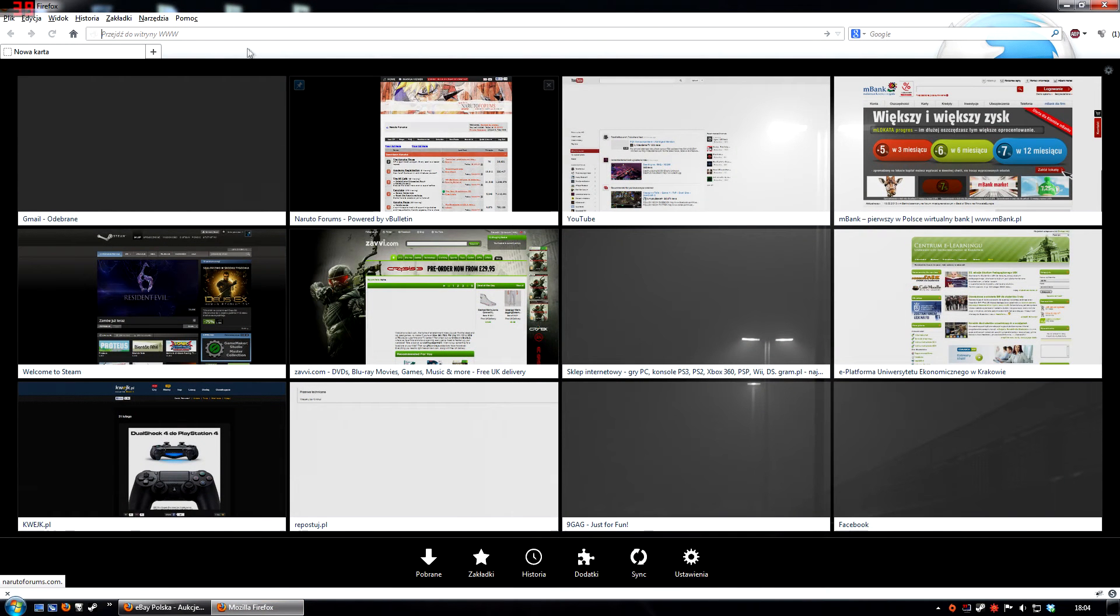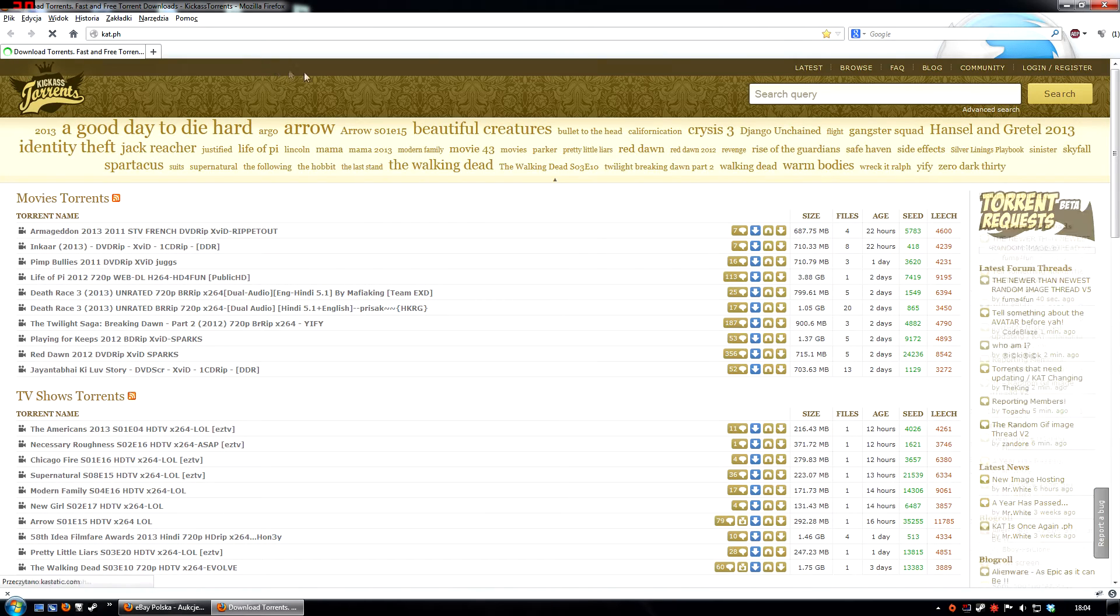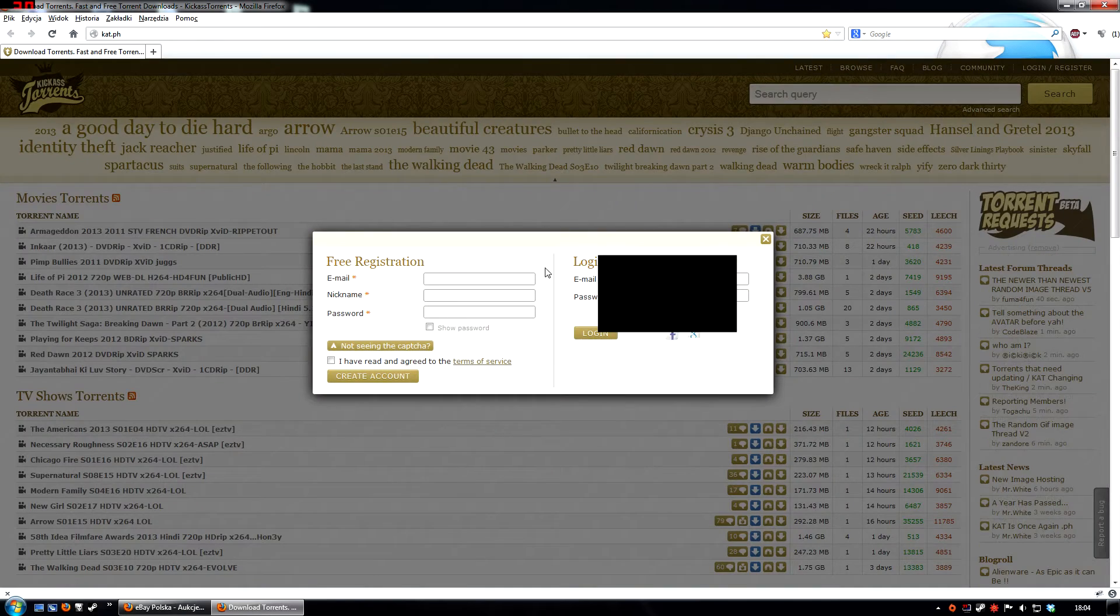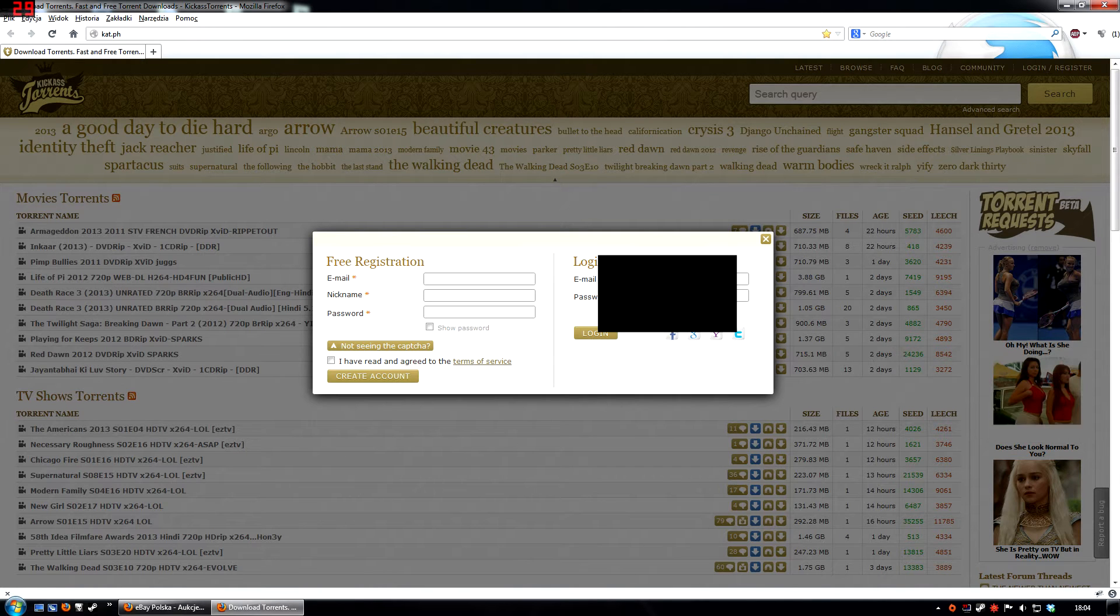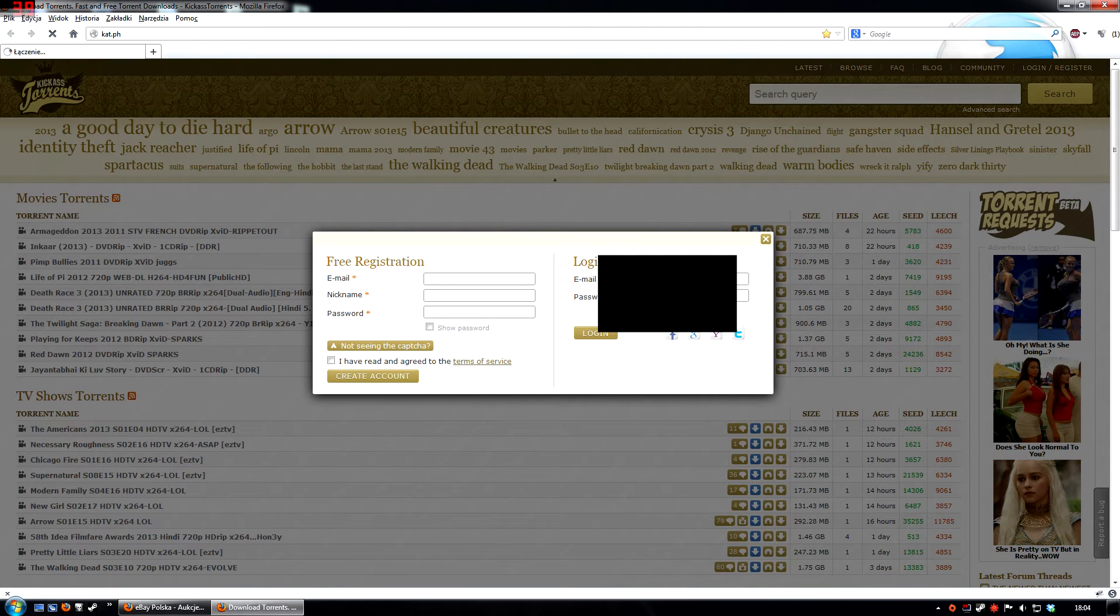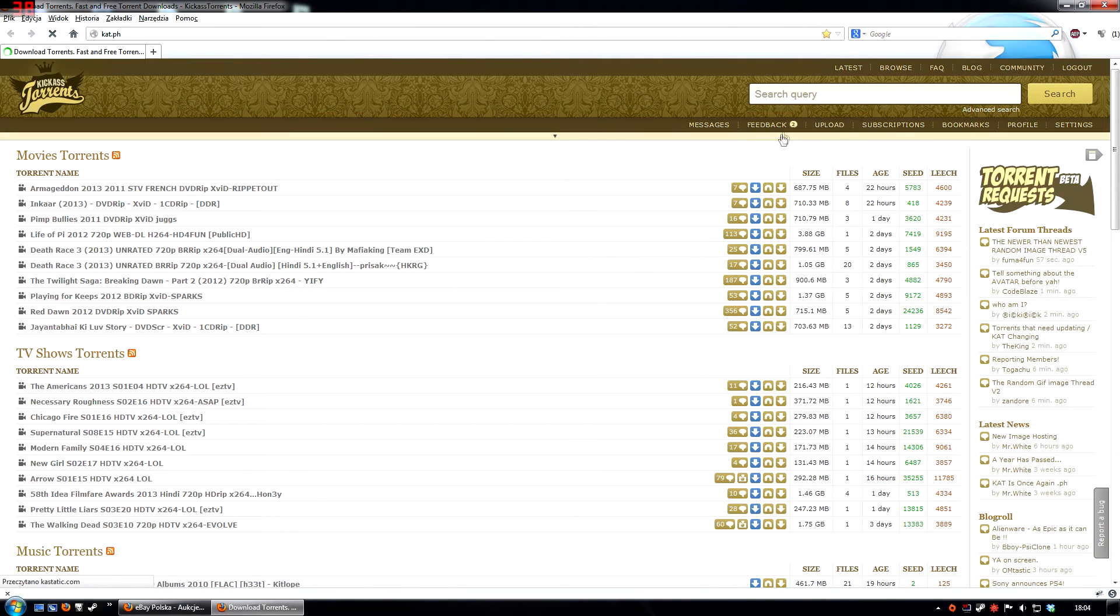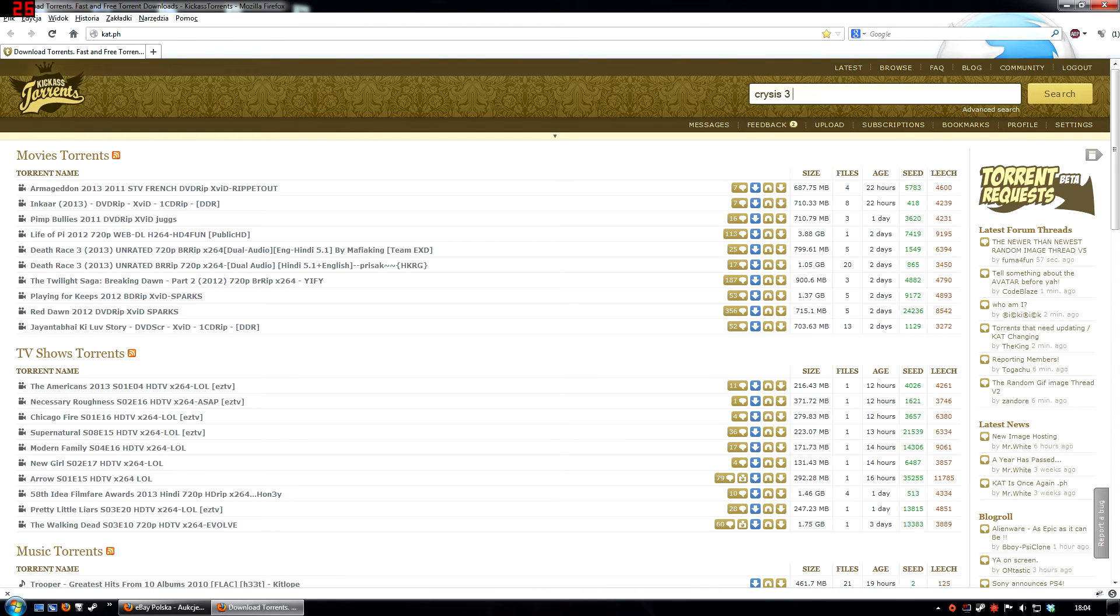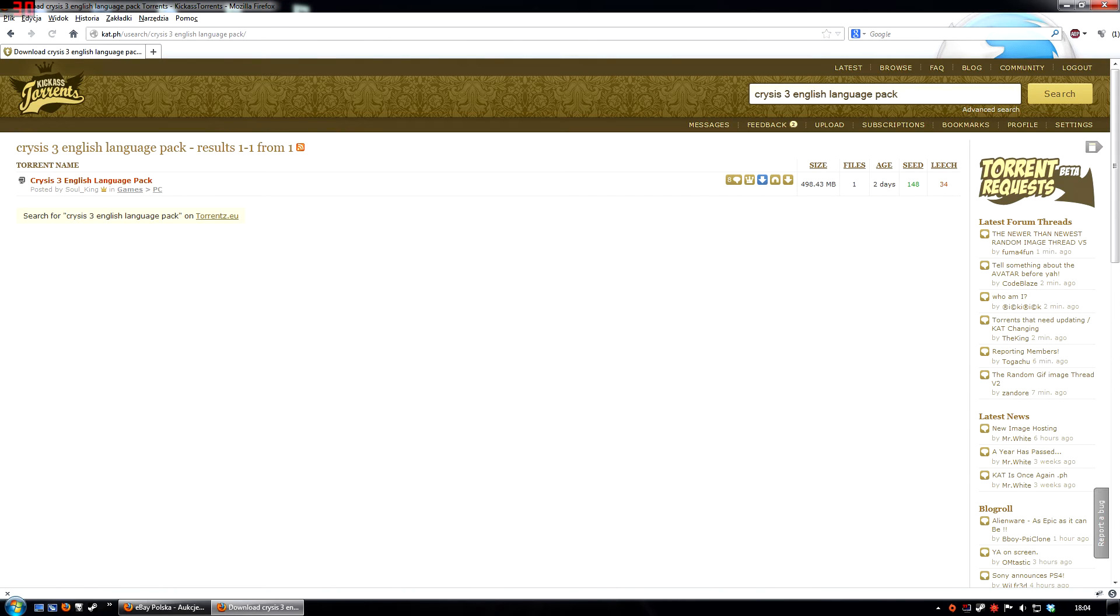You want to go to your trusted torrent website. I prefer this one, kat.ph. You don't have to register or log in, it's just me. You'll want to look for Crysis 3 English Language Pack. Exactly that. The one we're looking for is 498 megabytes. Download it and keep it. We'll go back to it soon.